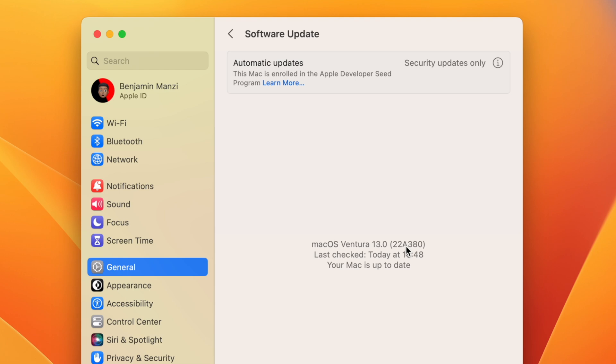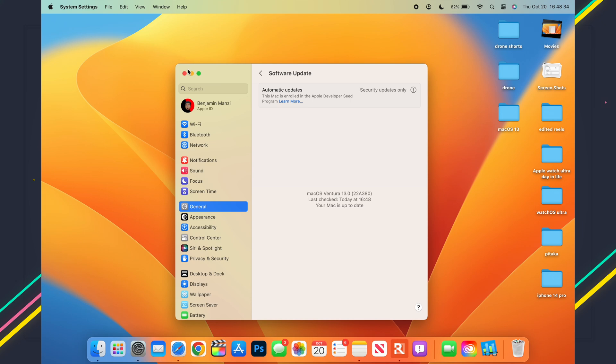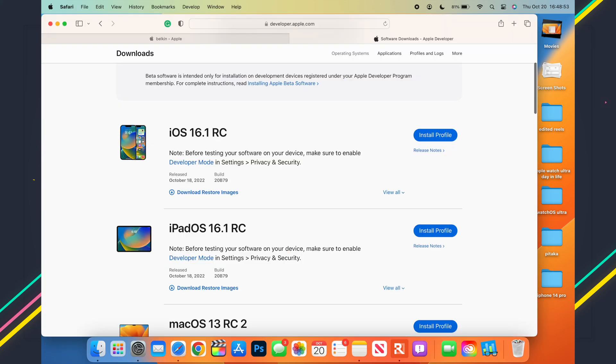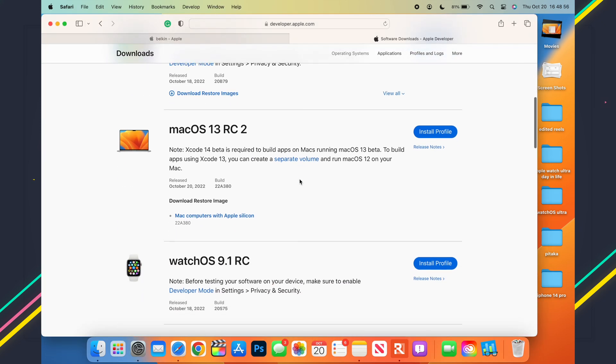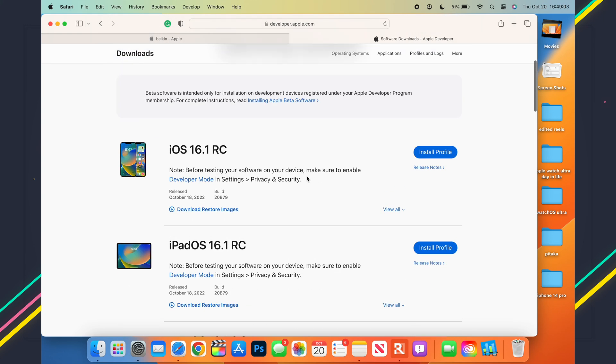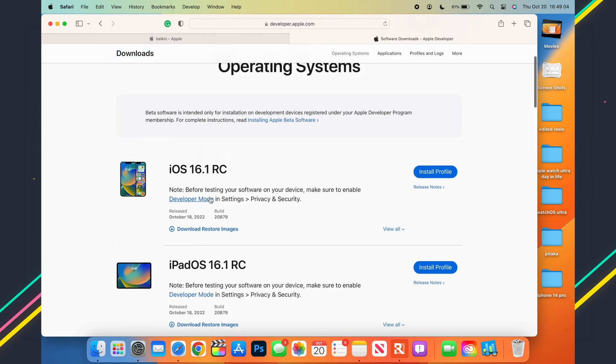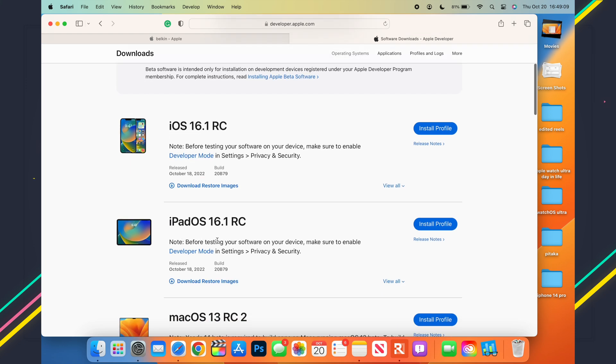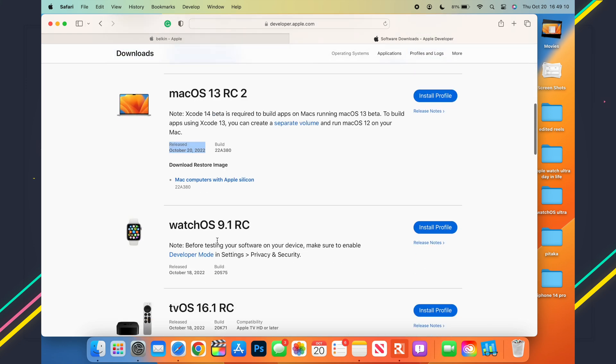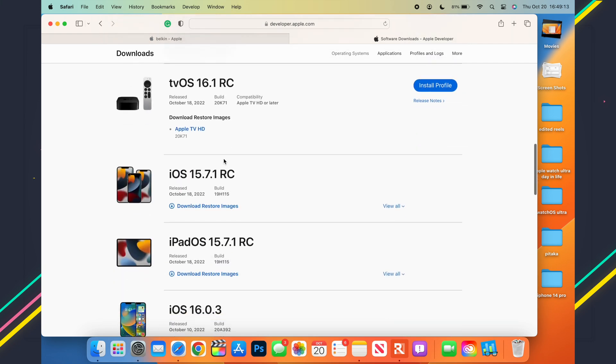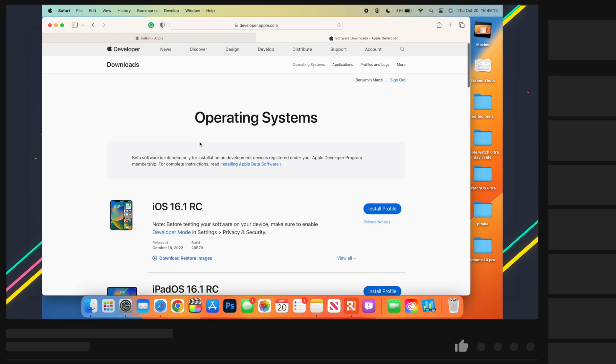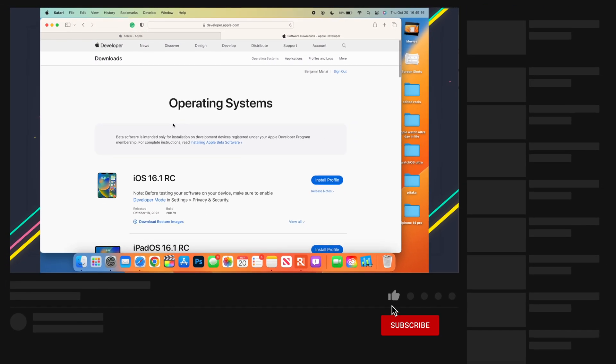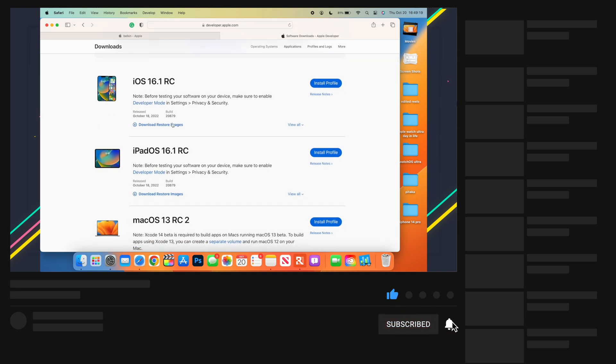You can see that today, being October 20th, the only update that was released is macOS 13 Release Candidate number 2, released on October 20th. There is no iOS 16.1 release candidate, nor is there an iPadOS 16.1 RC or a watchOS 9.1 RC. Most of these updates I will update you when they come out, so definitely do subscribe so that you don't miss out.